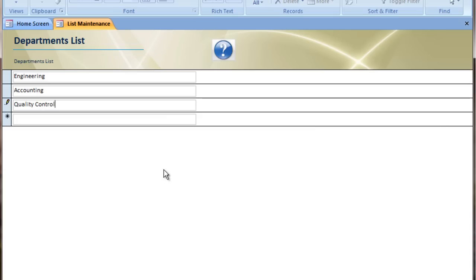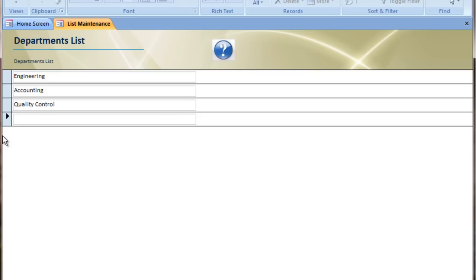As you can see, each time I add a row, a new row with an asterisk pops up below so that I can continue adding as needed. Also, you notice the small pencil on the left side of the row that I'm currently editing. And once I tab out of that row, that's no longer there and that record is saved.